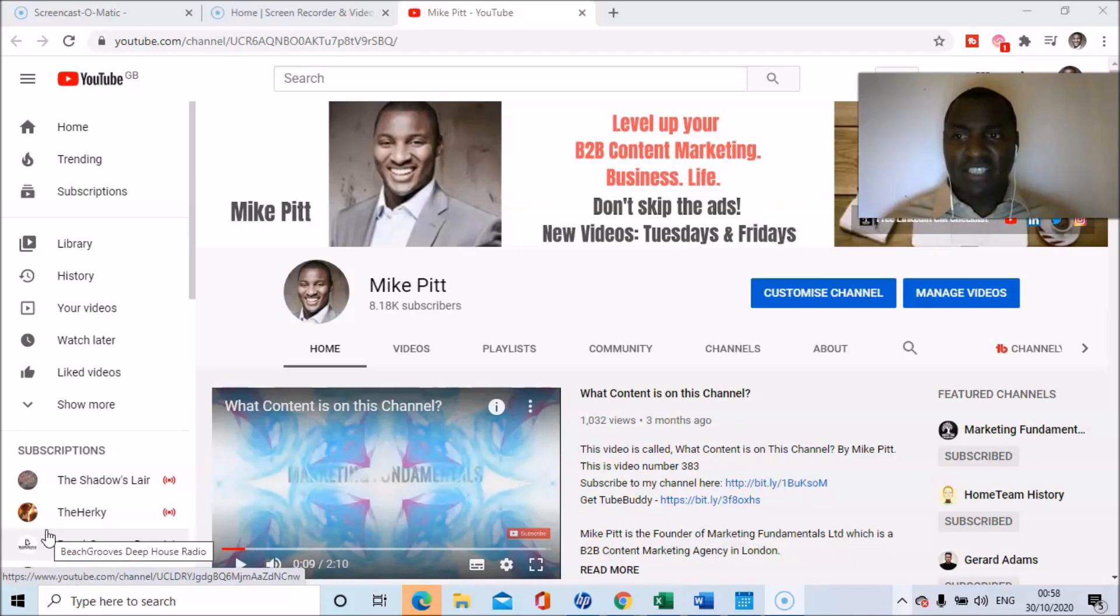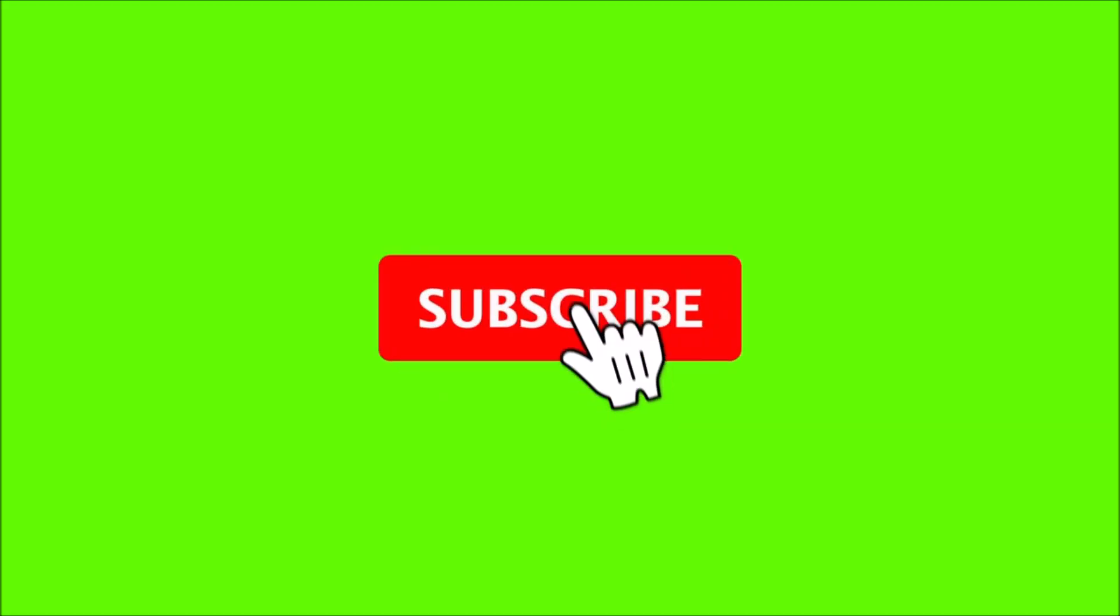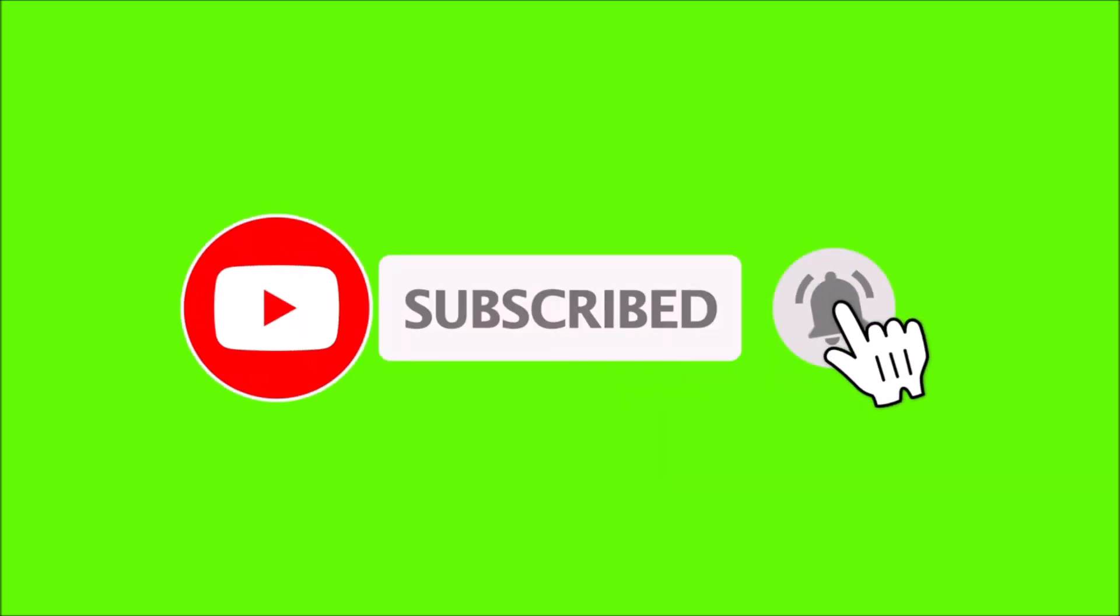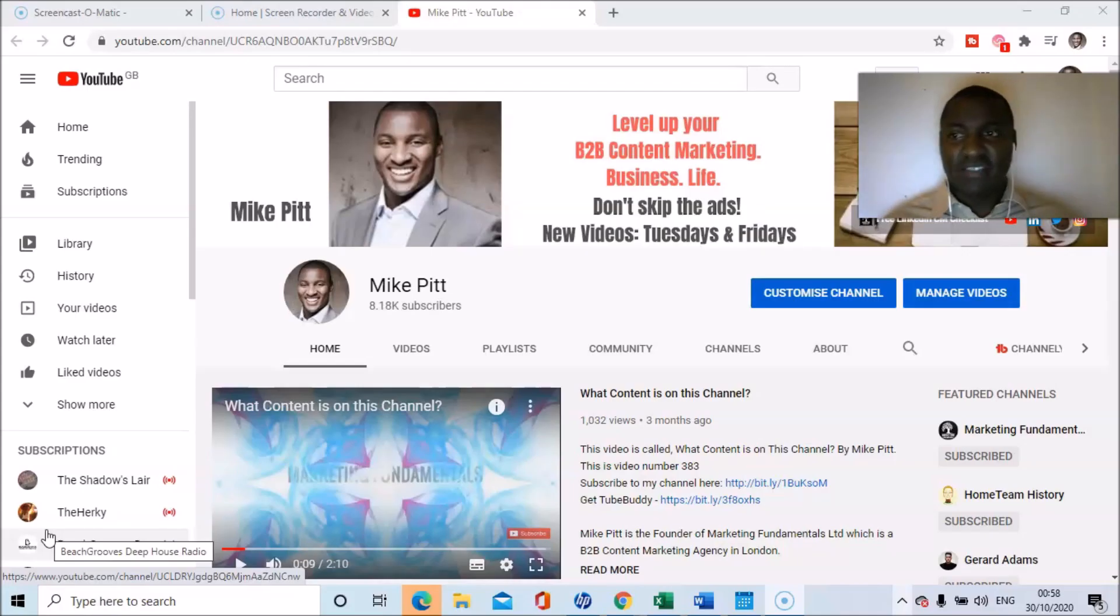Just before we get into the discussion, if you've not subscribed already... today's topic: what is an affordable screen recorder?